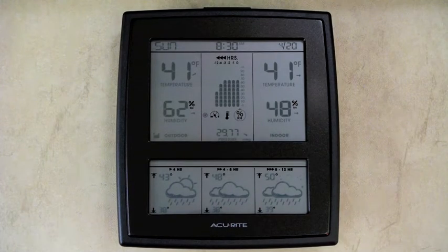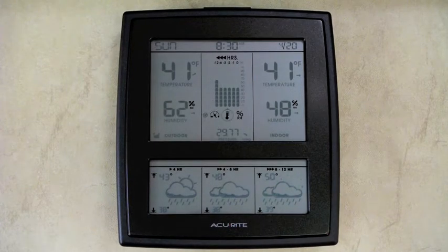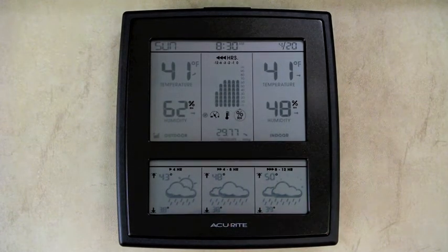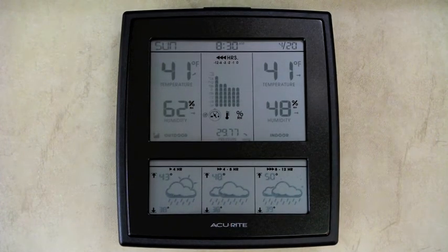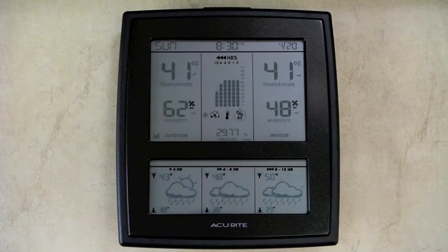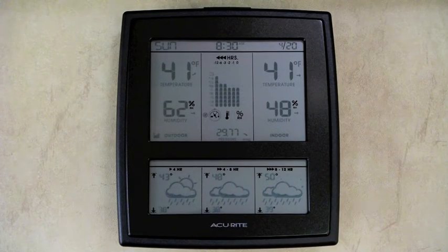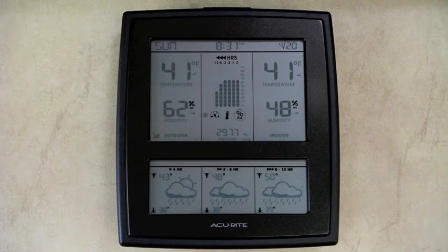This is also known as a morning-noon-night predictor. The bottom section of the display shows three different icons and unfortunately they all show rain. The one on the very left is what's going to happen in the next four hours — partly sunny to rain. The center shows the forecast for four to eight hours, which shows rain, and the right side shows the forecast for eight to twelve hours, which also shows rain. It also shows the predicted high and low temperatures for that time period.